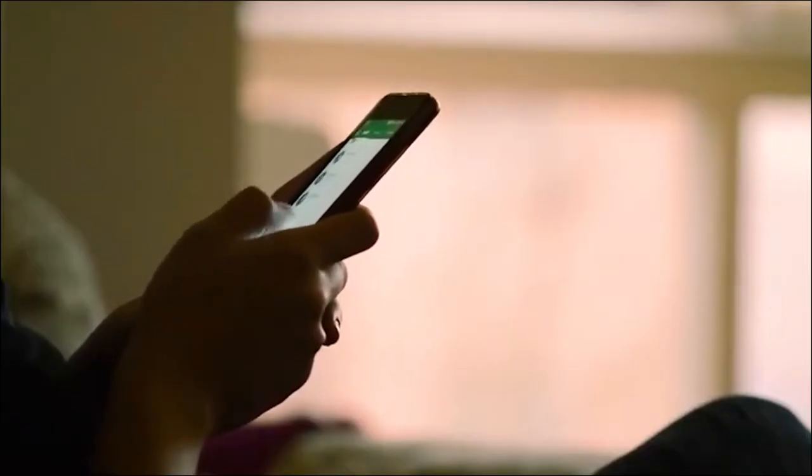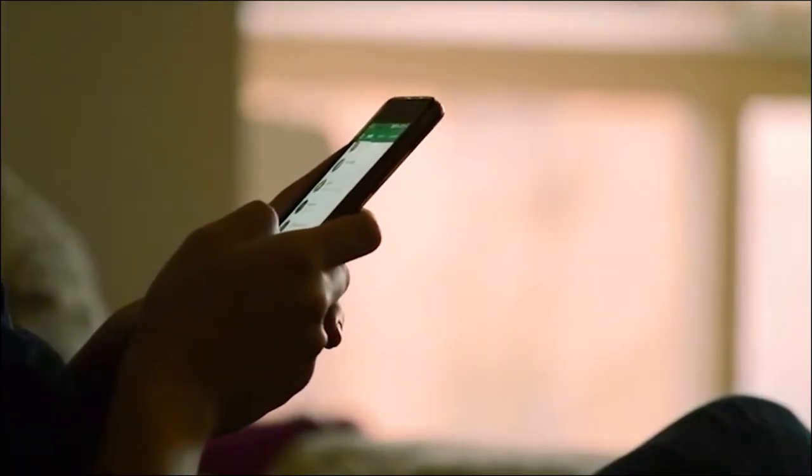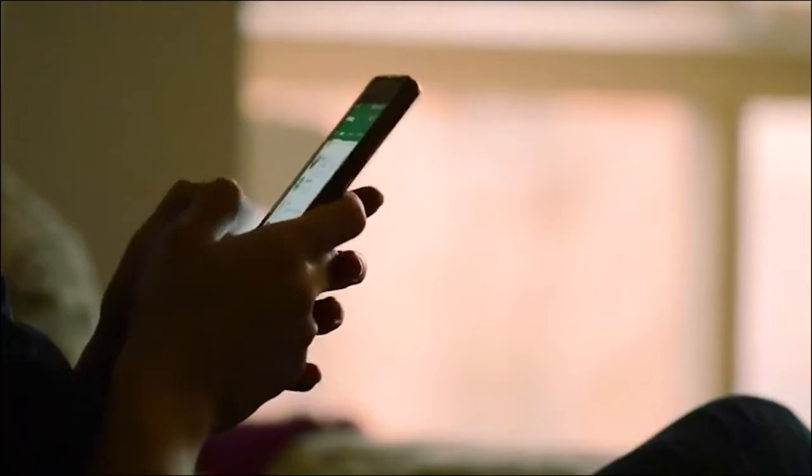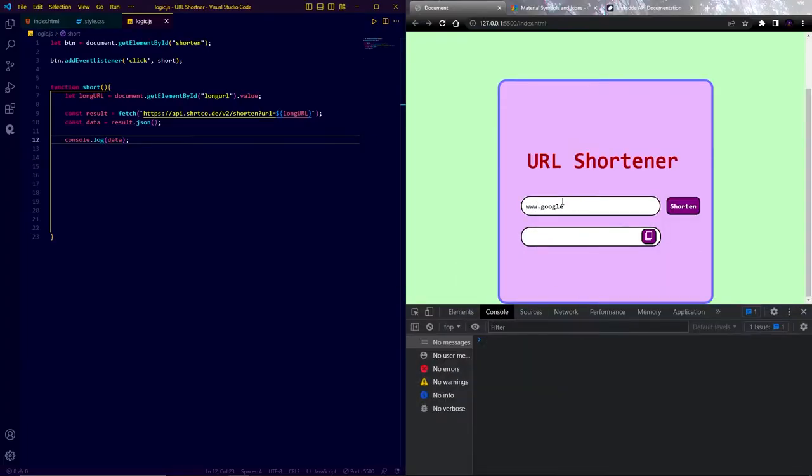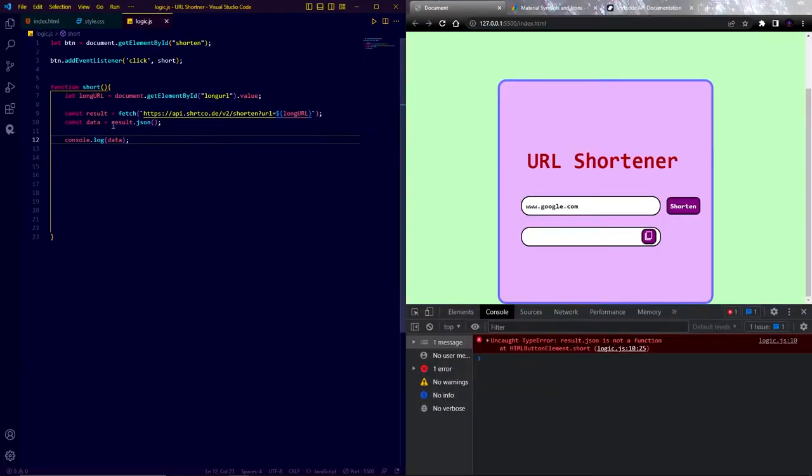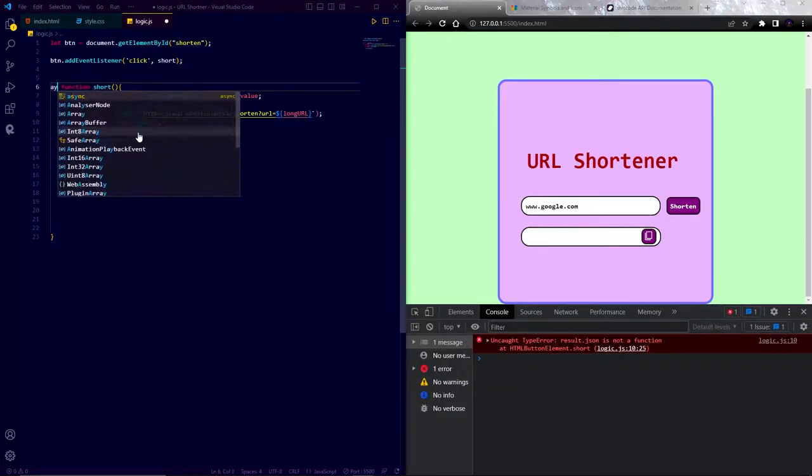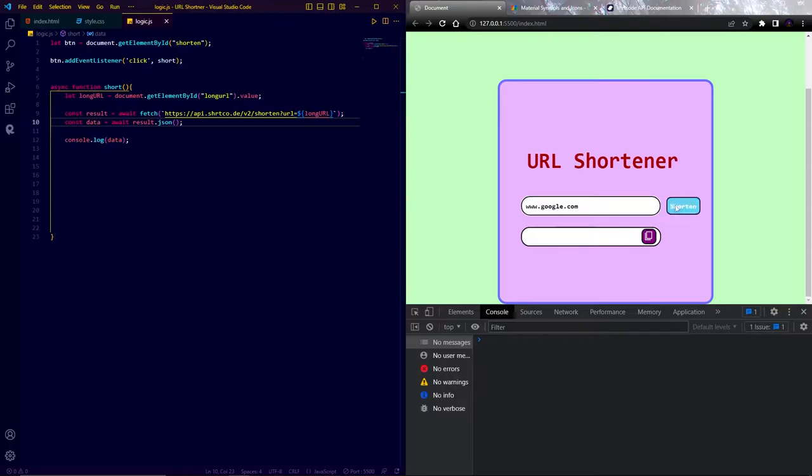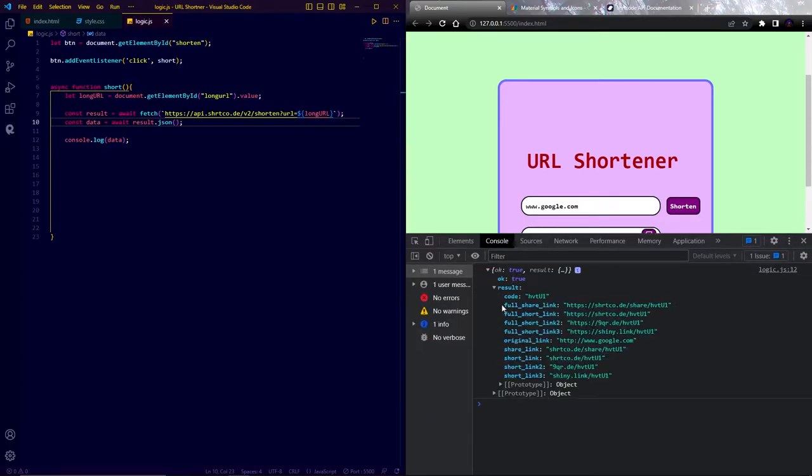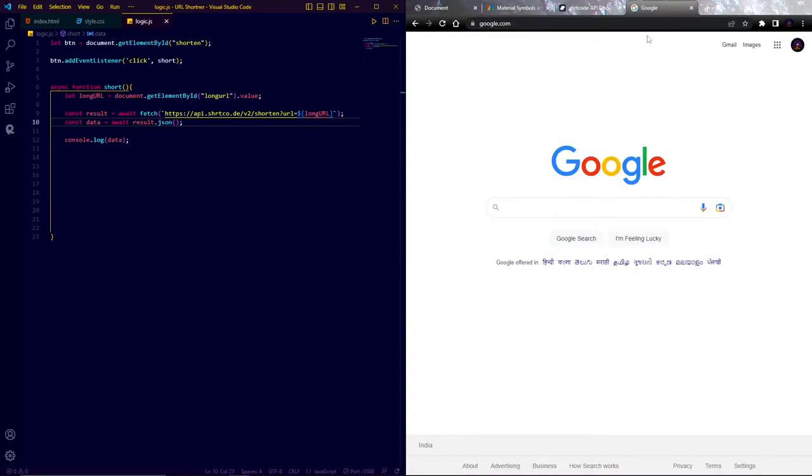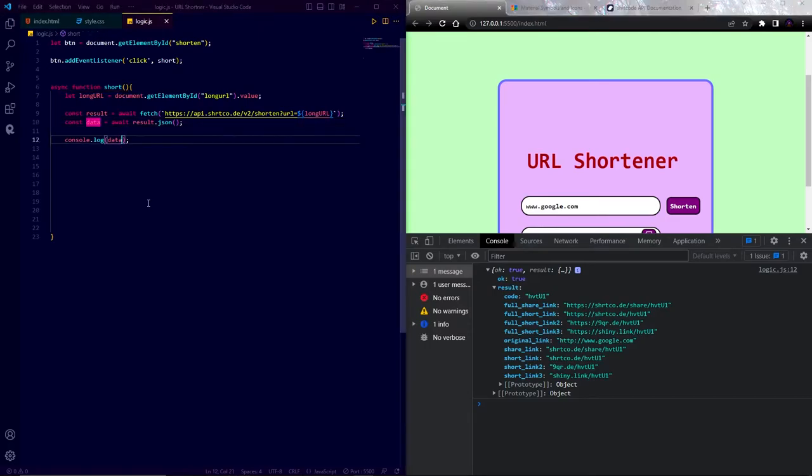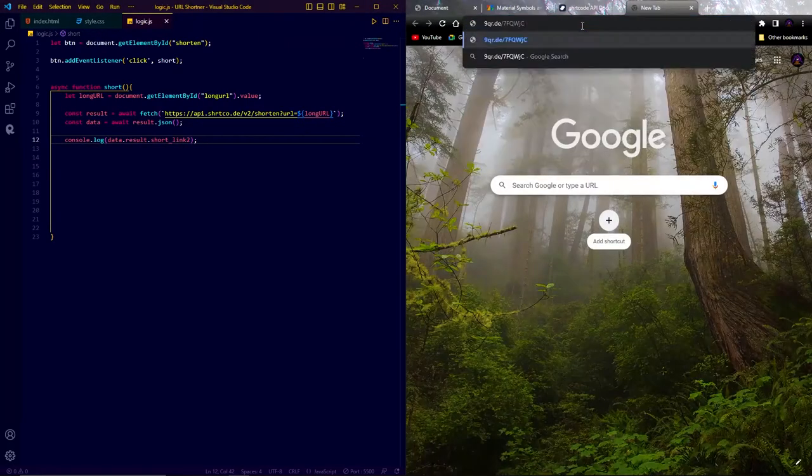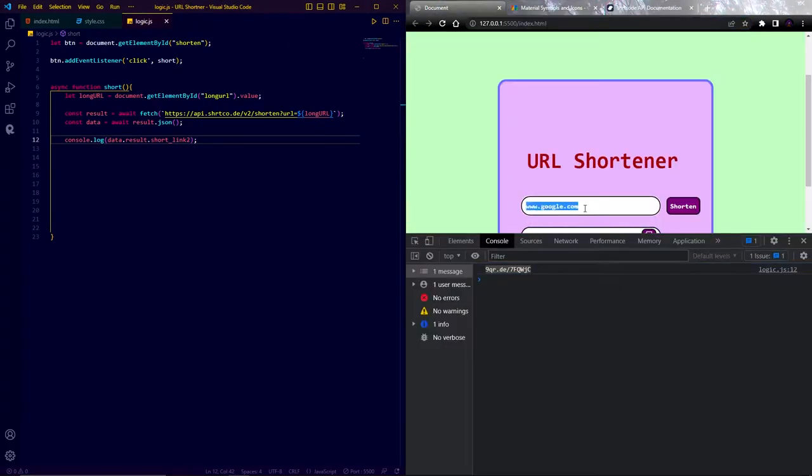So now you will ask what is this video for? Today we are going to build a URL shortener website using simple HTML, CSS and JavaScript. And also we will learn how we can use an API to shorten a URL. So turn on your computer and let's get started.